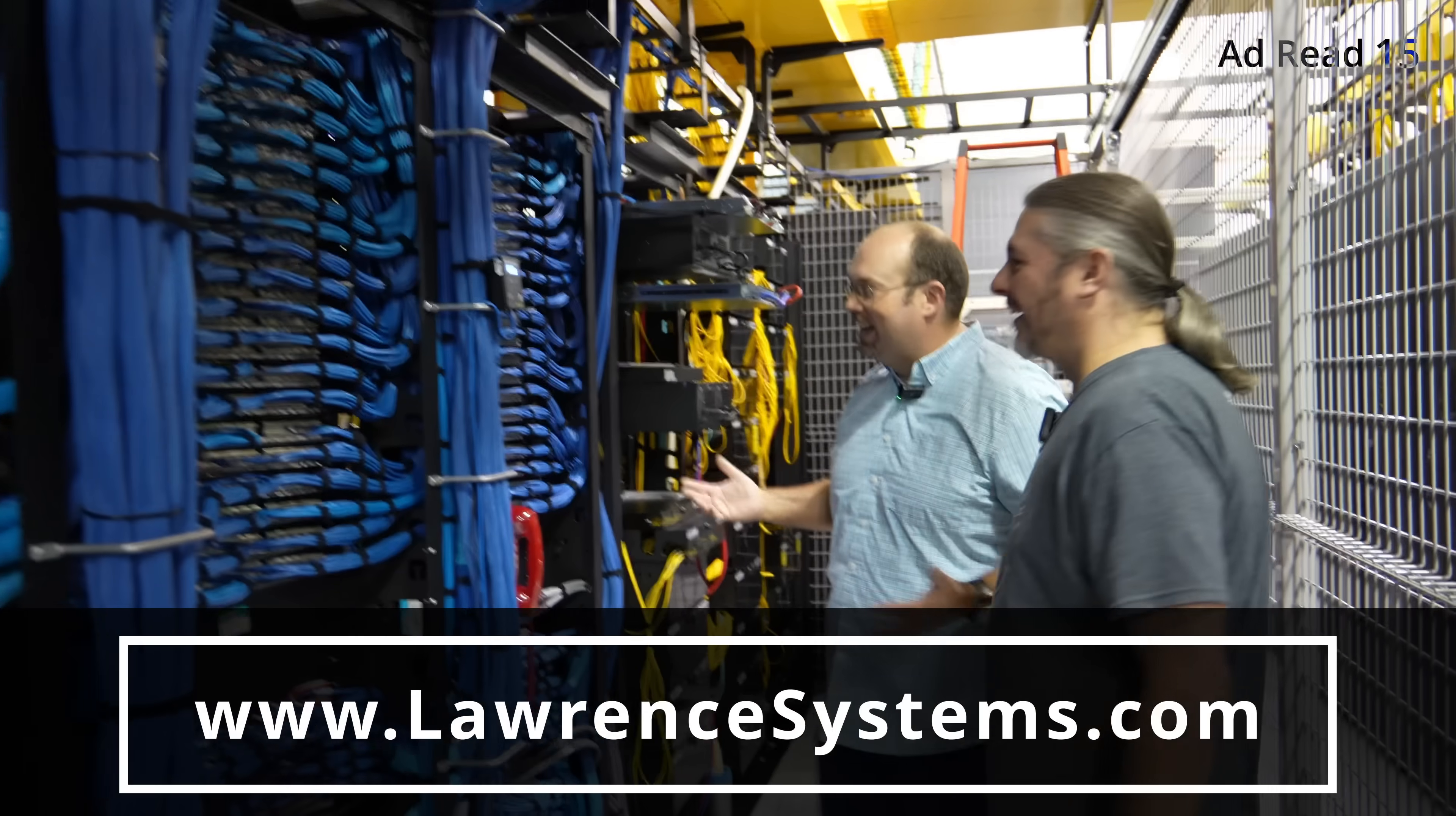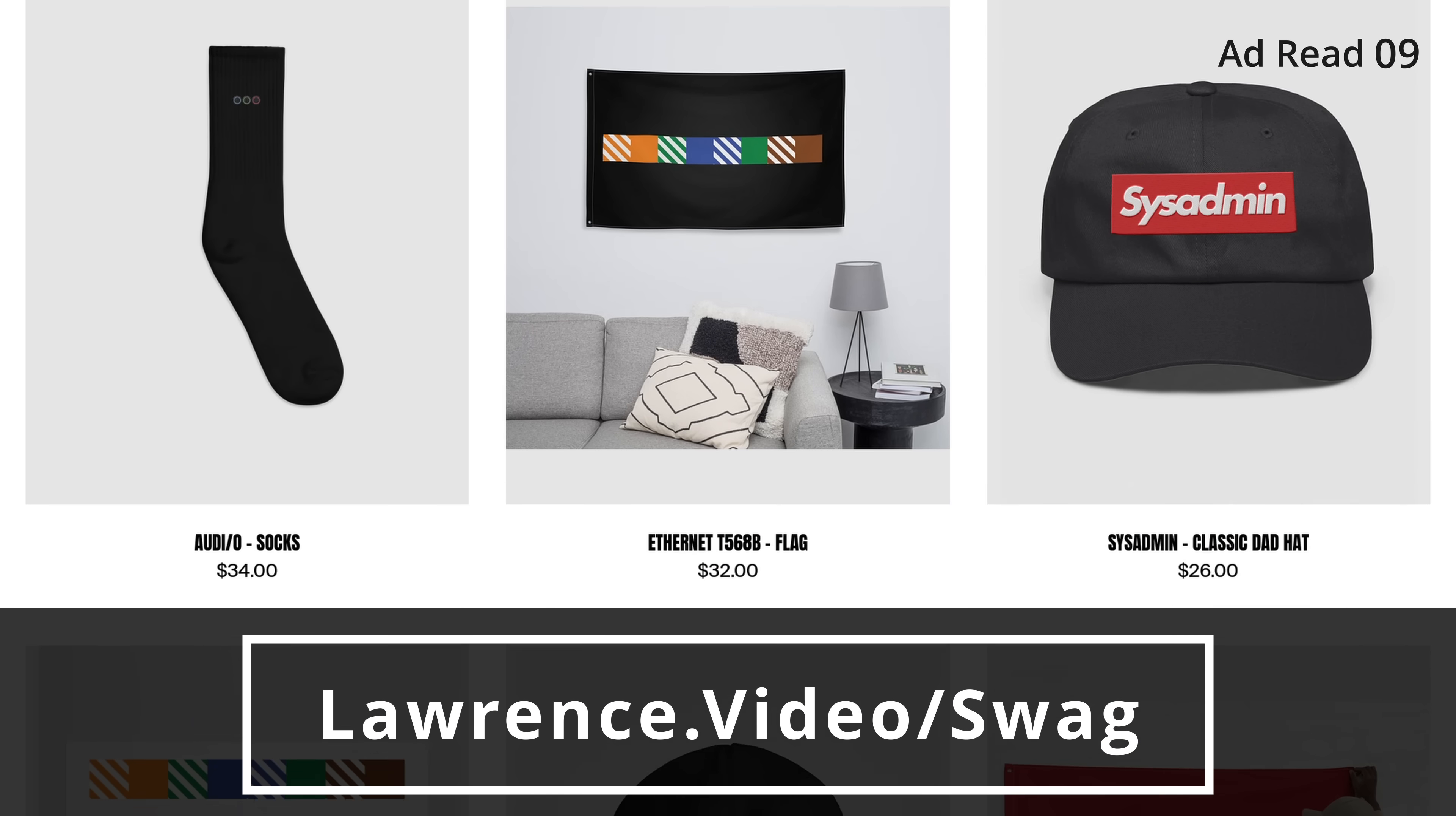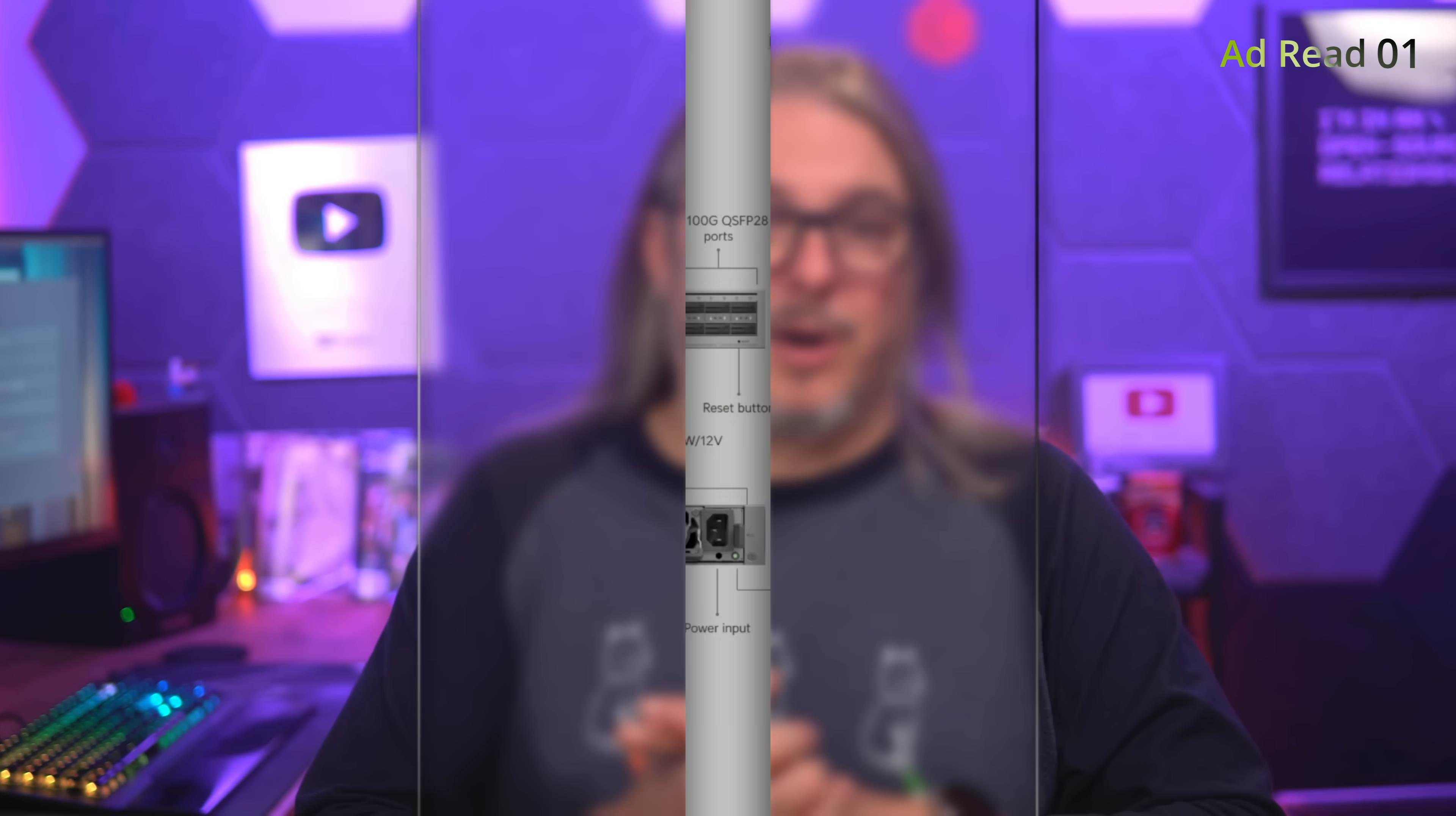To learn more about any of our services, head over to LawrenceSystems.com and fill out the Hire Us form. If you want to show some extra love for our channel, check out our swag store with shirts, hats, and accessories. We also have affiliate links down below. With the ad read out of the way, let's get you back to the content.